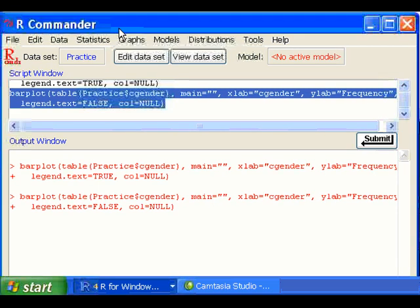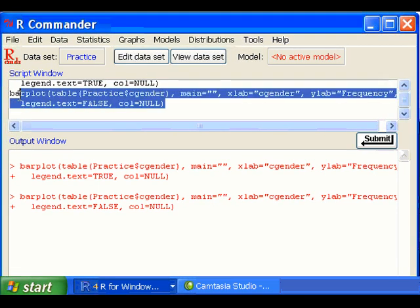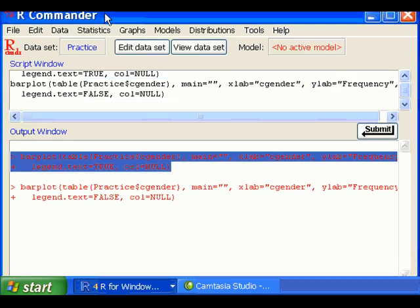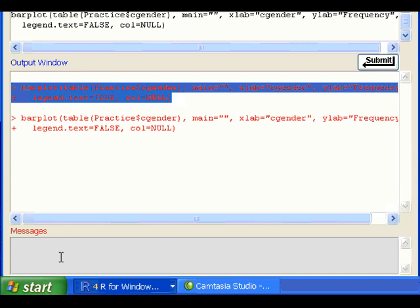After you make a bar chart, the R Commander will put the script that generated the bar chart in the script window. It will send you some text output in the output window. If there is an error, then that error will be put in the message window.